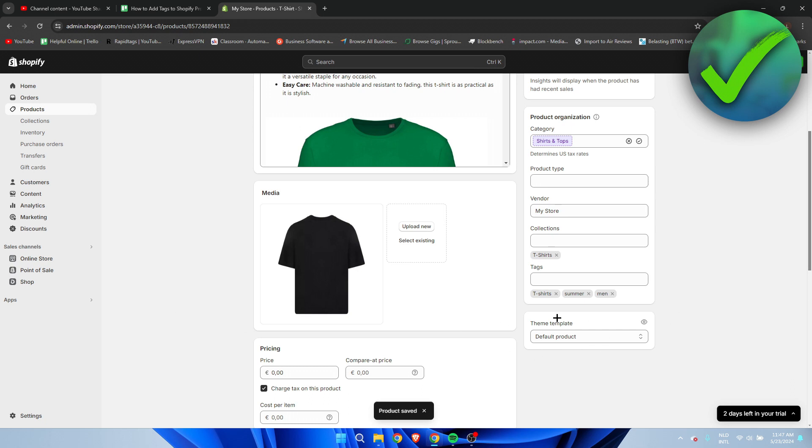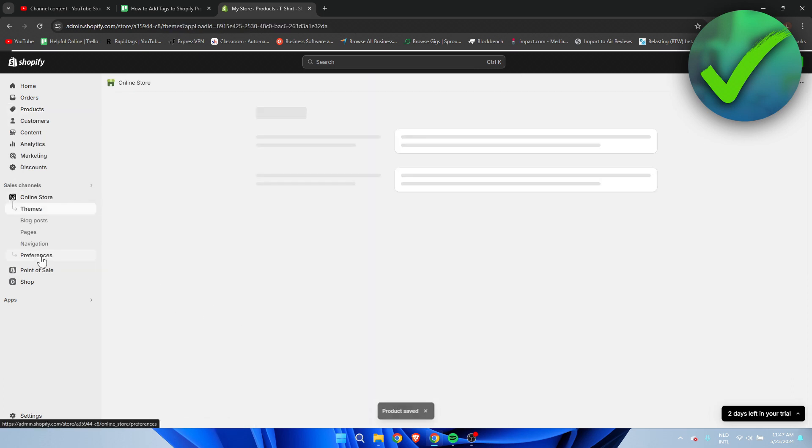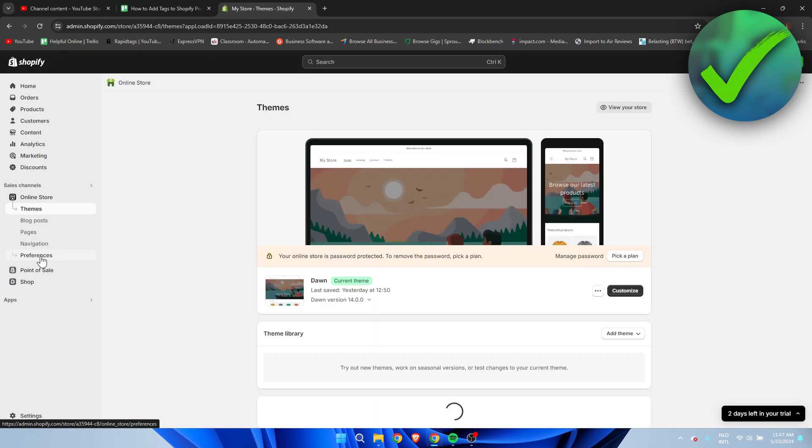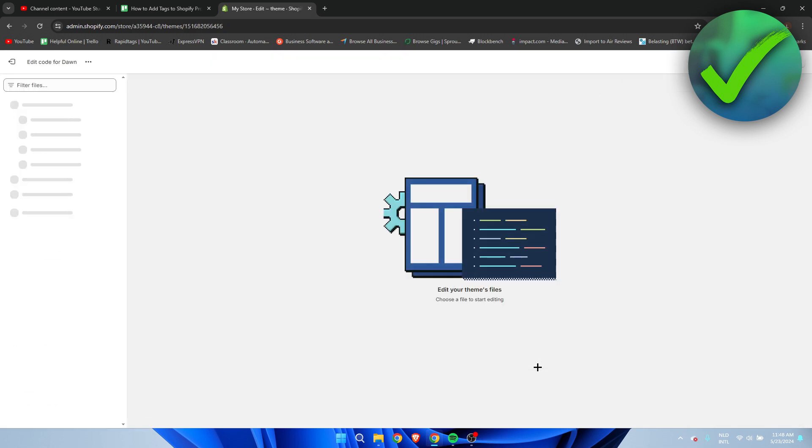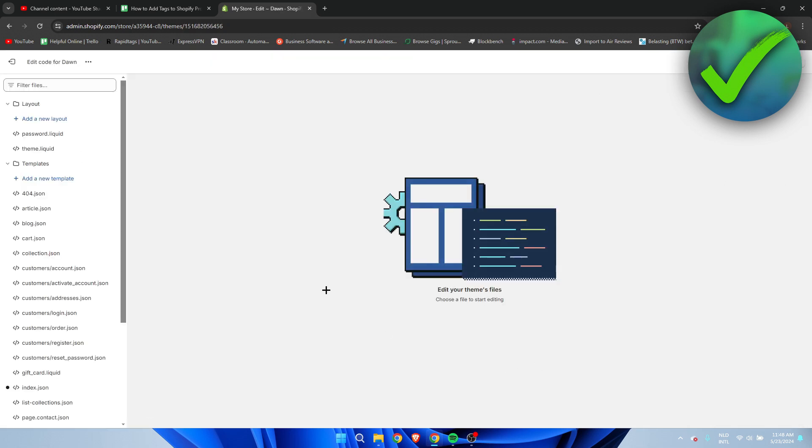Then I'm going to click on save. Now what we need to do is go to our online store. Once we're at the themes section, we want to click on these three dots and edit the code.